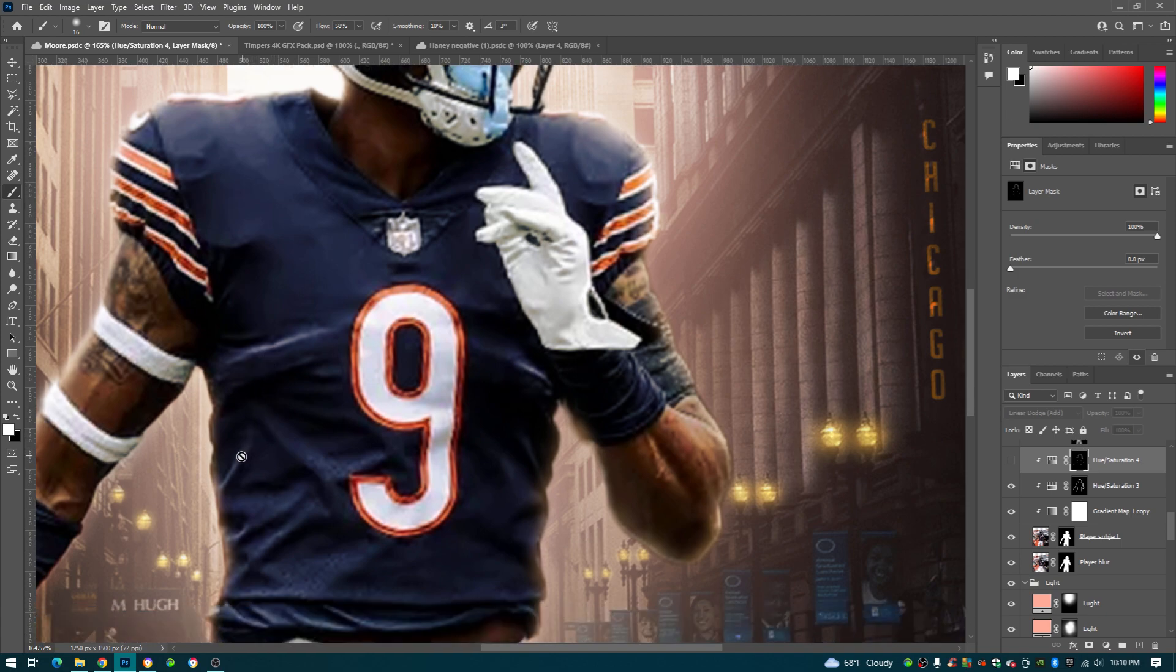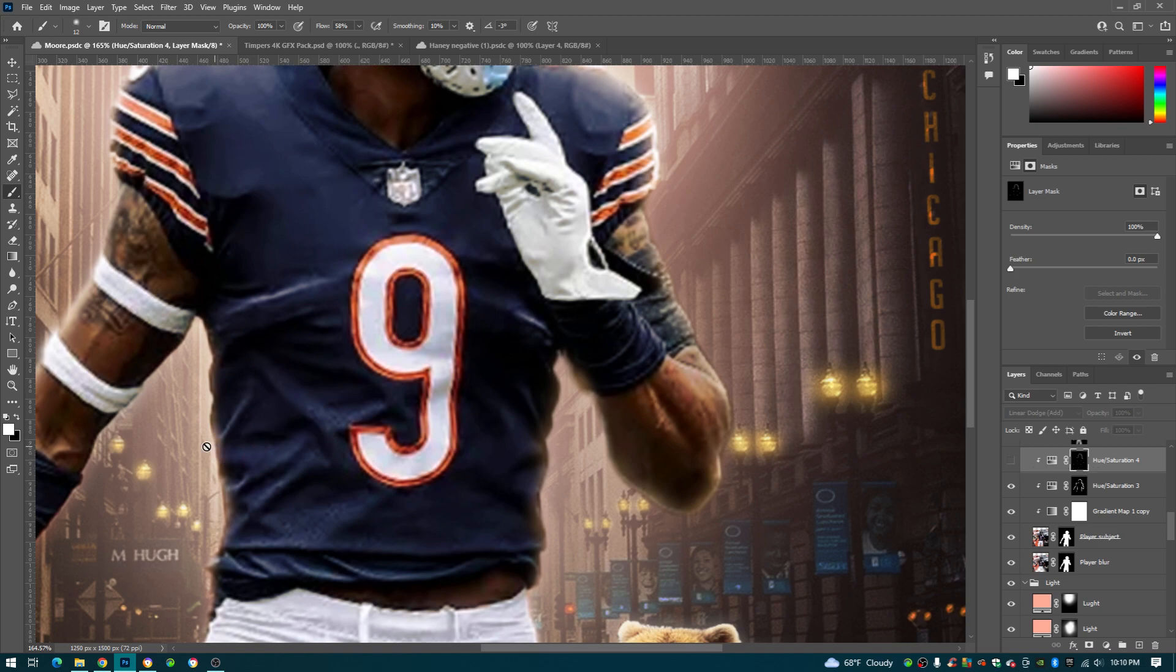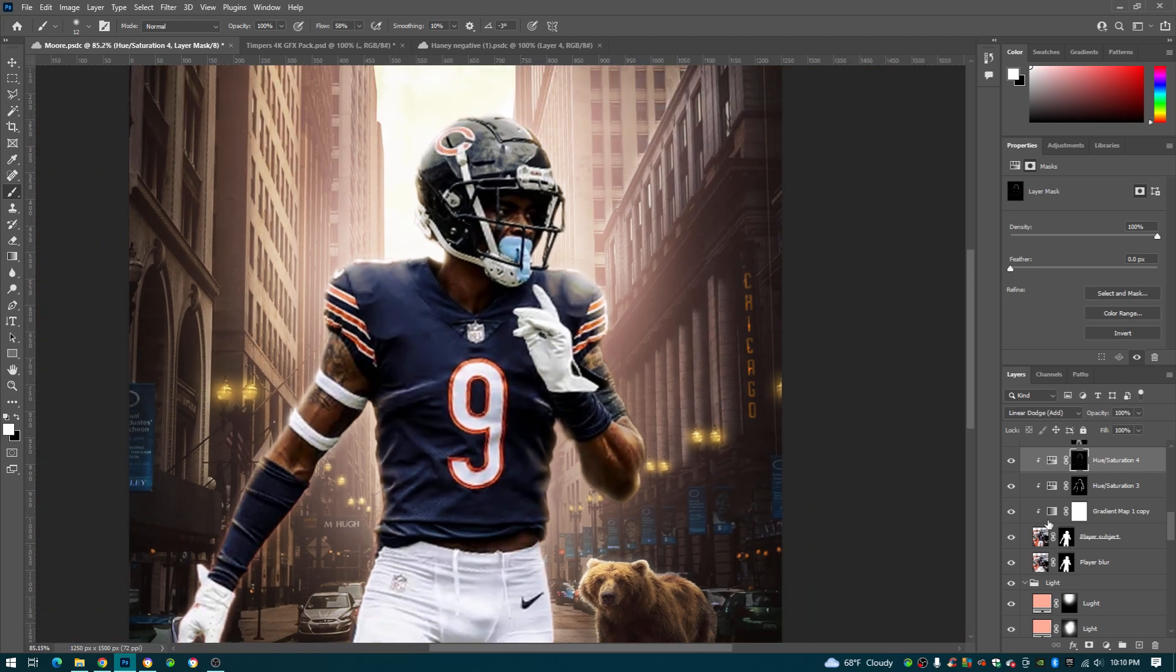Over here, this highlight right here, right here, right here, all these highlights right here. You're just gonna get your brush and just make it to the size and just paint them in, right. So they look like that.